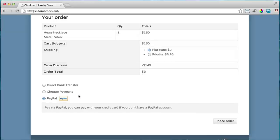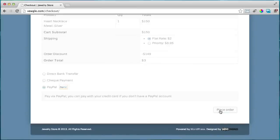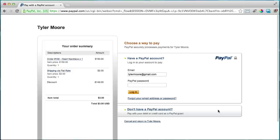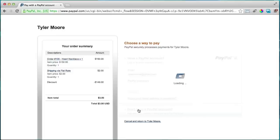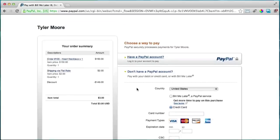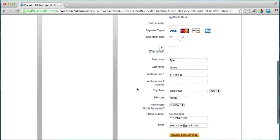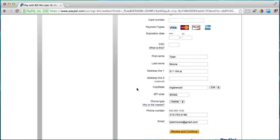Then we can place the order. Clicking place order will send it to PayPal. If they have a PayPal account, great. If not, you just click the option to pay by credit card. I'm actually going to put in my credit card details — but I'll cover it up so no one can steal my number.